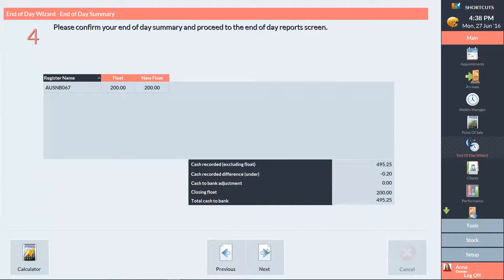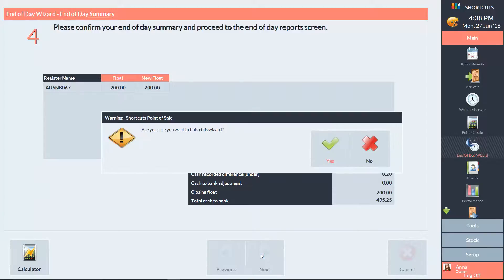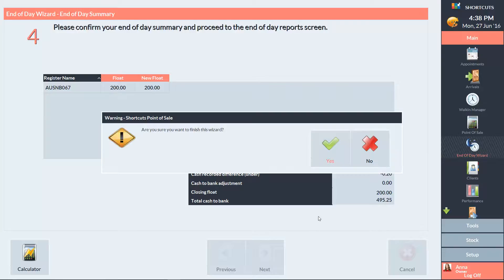You'll then need to confirm that the float and the figures you've entered are correct and press Yes to confirm that you want to finish the End of Day Wizard.